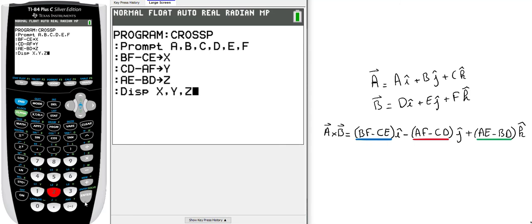You're done—that's your program. When you have two 3D vectors, if you use this program, you will have the three components of the cross product answer. Let's try it.